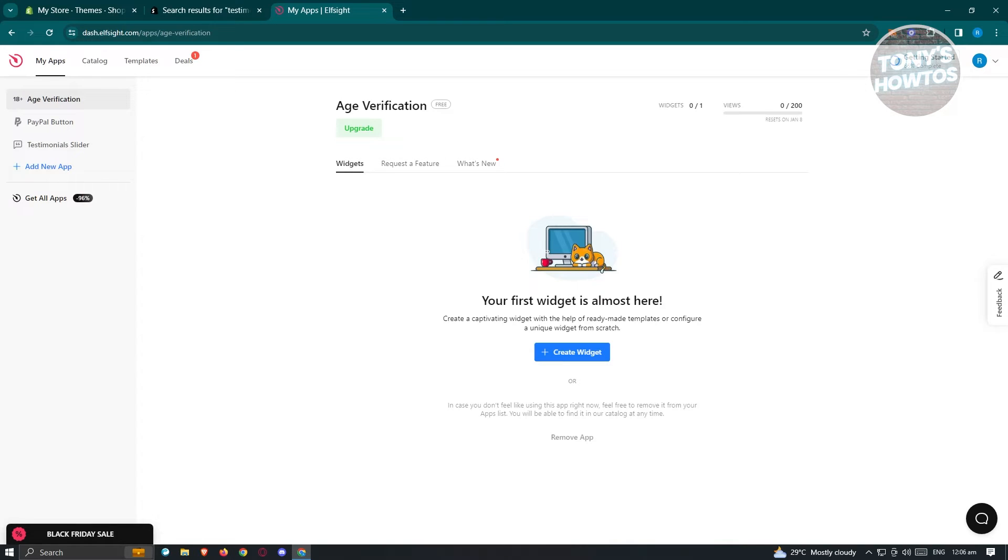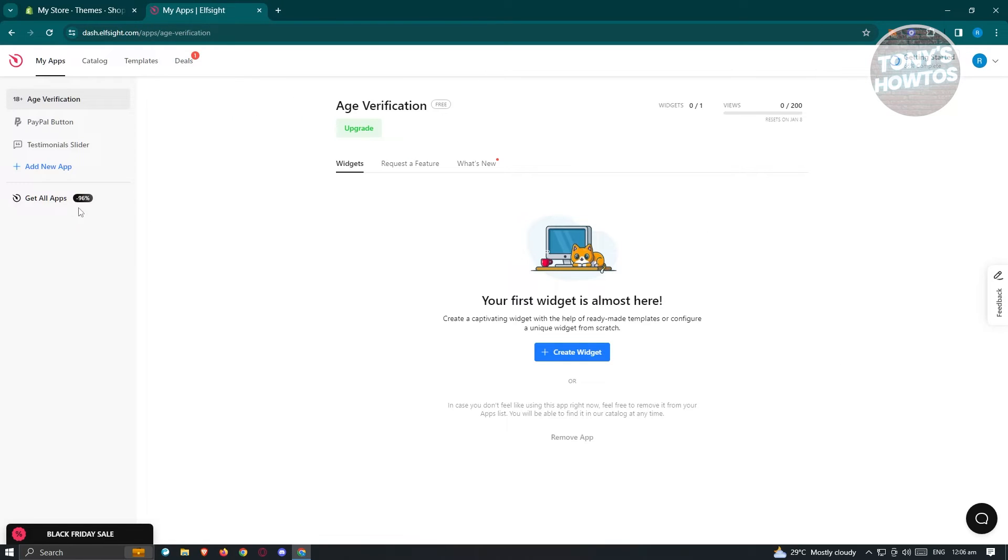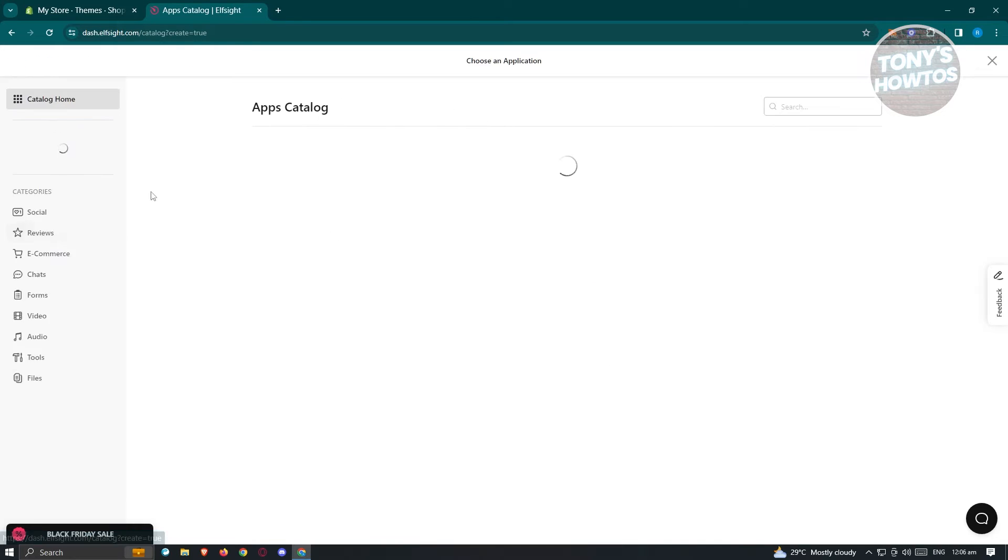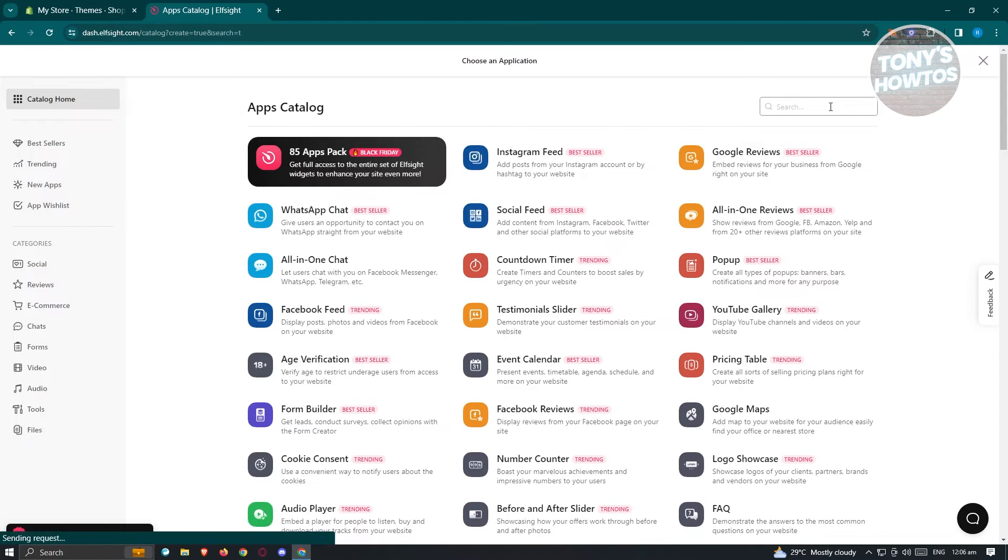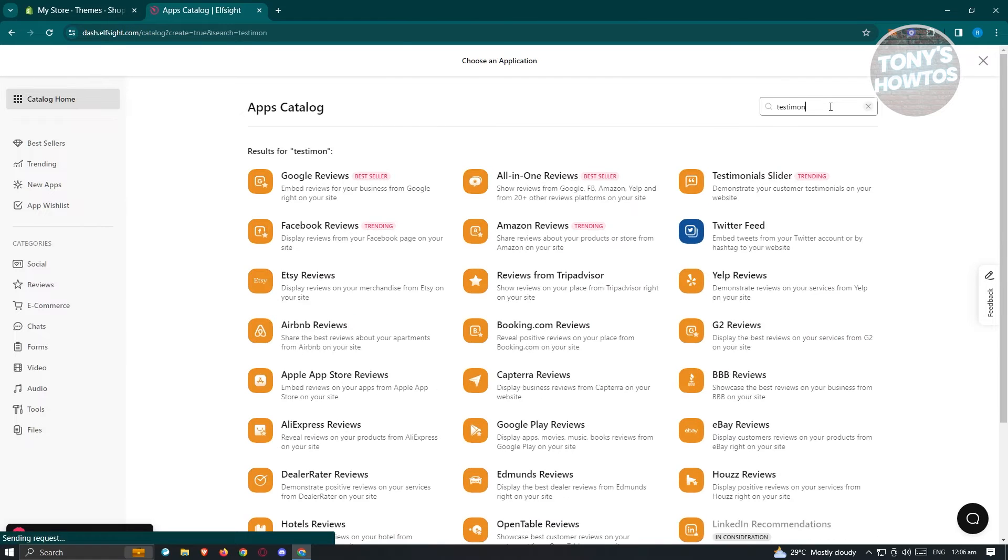First things first is the home page or the admin page for Outs!de. The first thing is we need to add the application for testimonials slider here. Just click on add new app. From here, go to search, just type in testimonials.